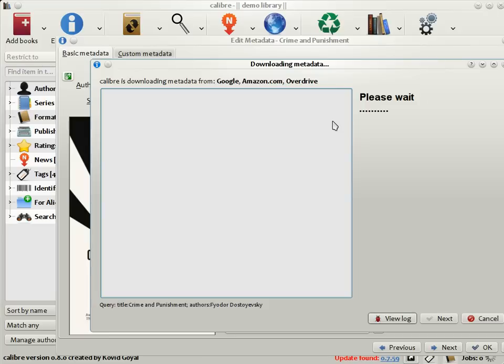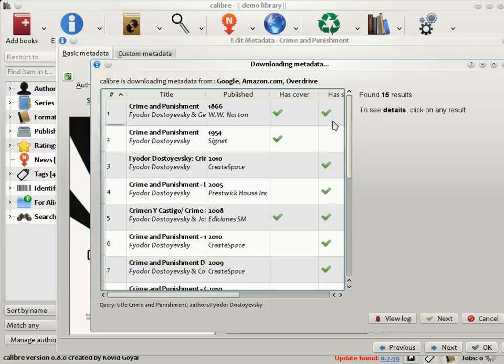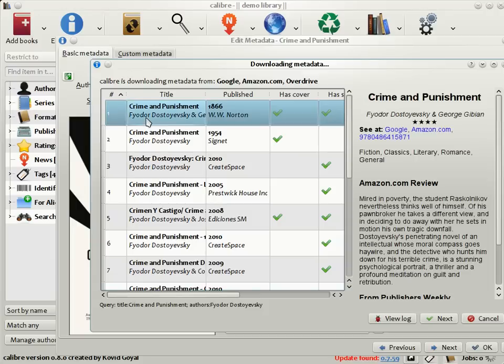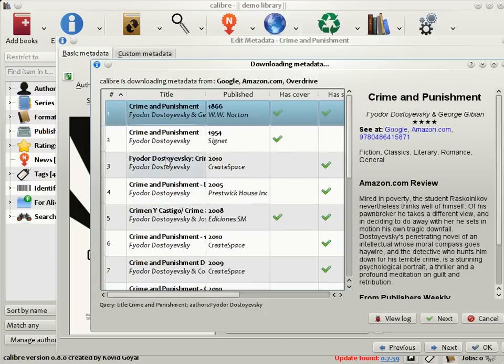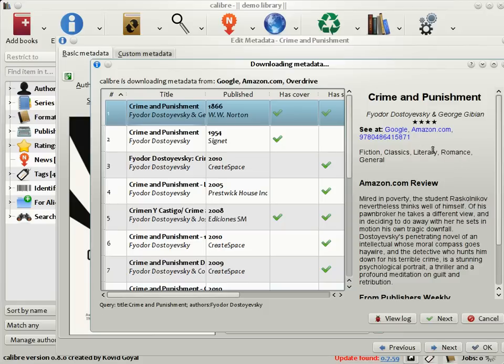It will try to find the metadata for your book based on its title and author. As you can see here, it has found a list of matches. Choose the match that seems the most relevant to your book. As you can see, Calibre has found the author, the translator, a rating, some tags, as well as the blurb of the book.